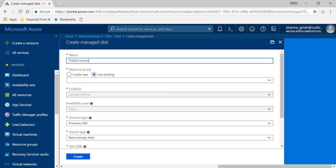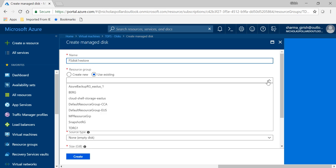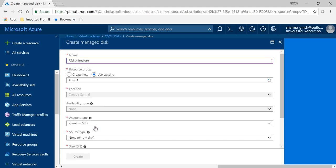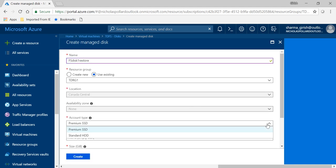It's going to be FS disk 1 restore. Under the resource group, you can either create a new or you can put that in the existing. Now in order to keep that simple, I want to keep that in the same resource group under which my virtual machine is, which is TDRG1.